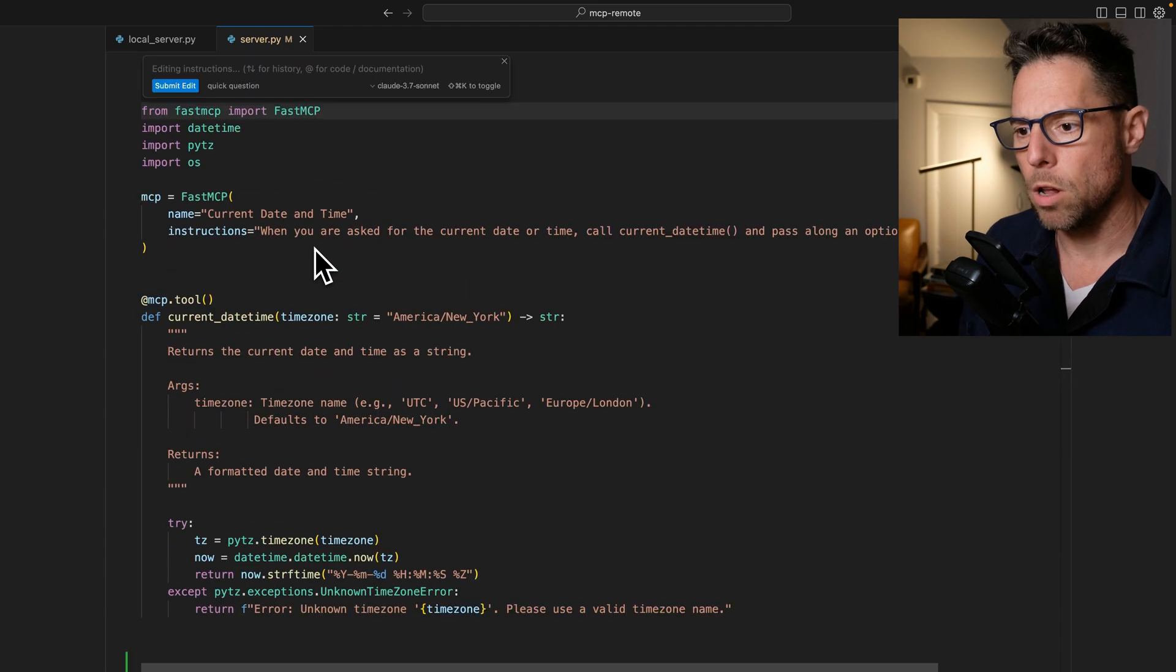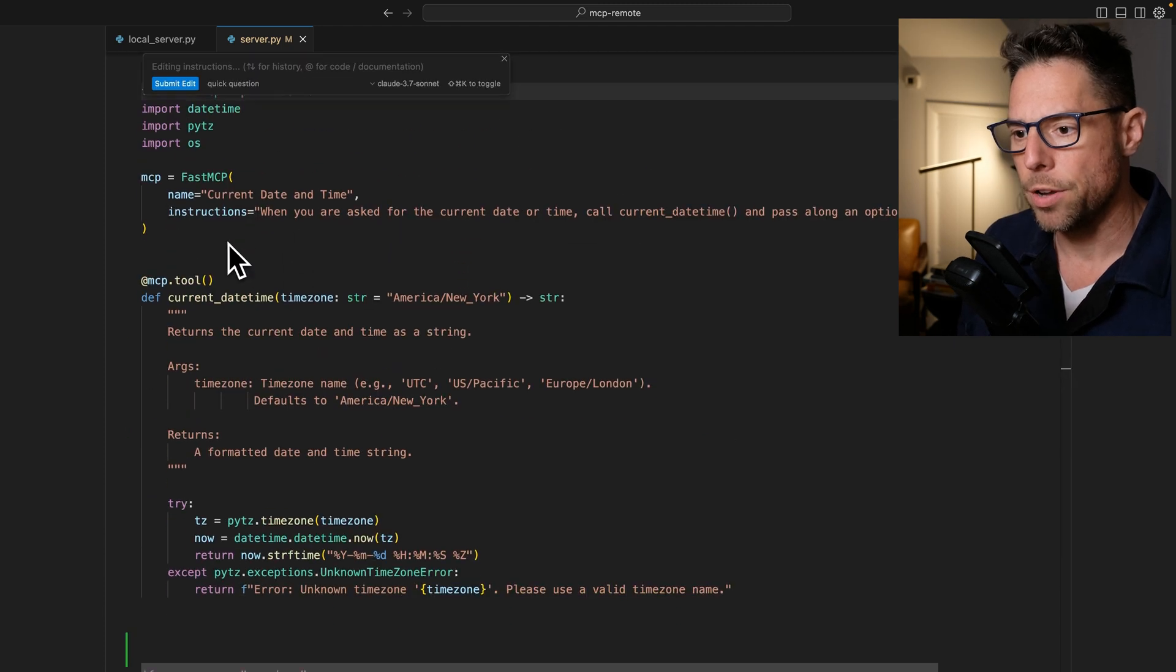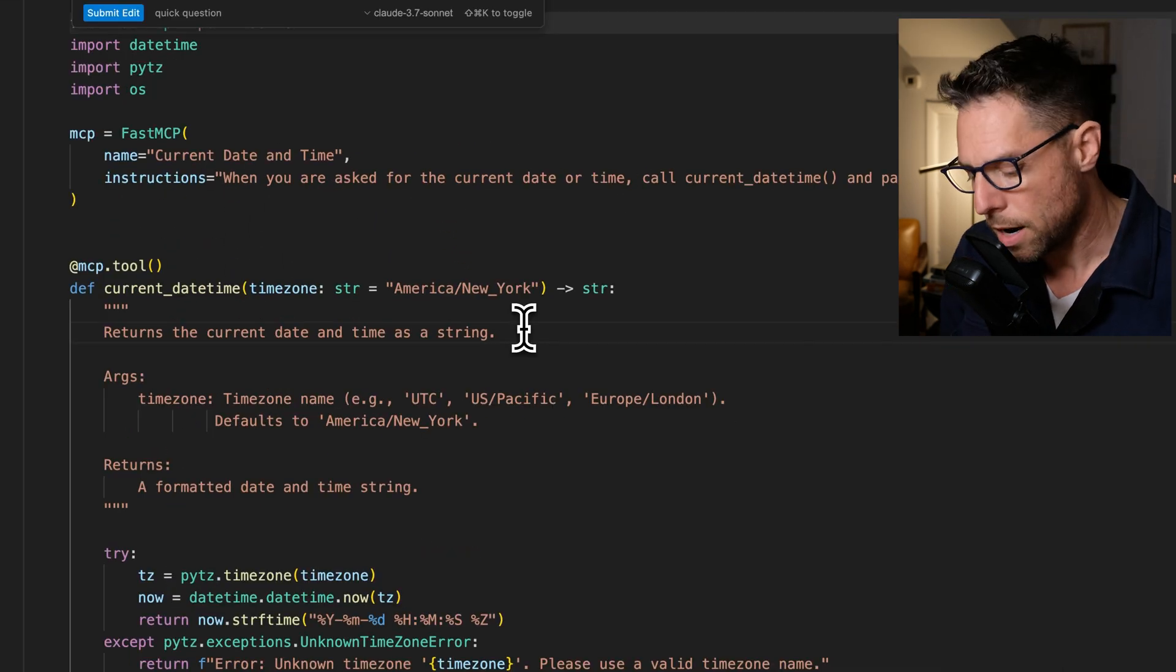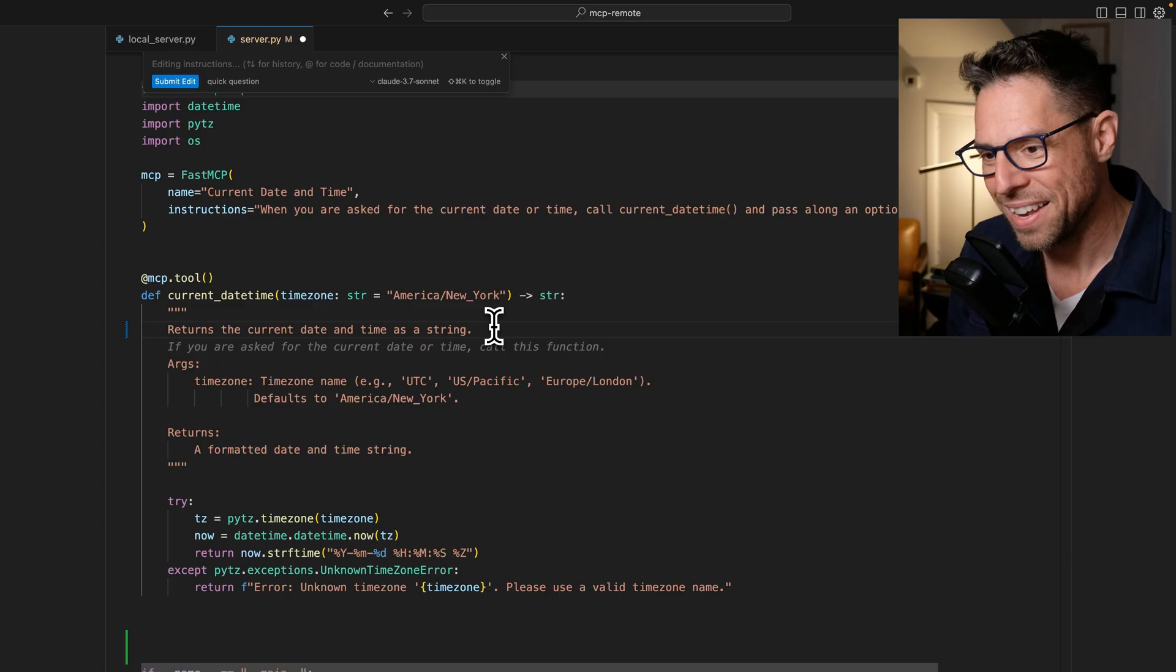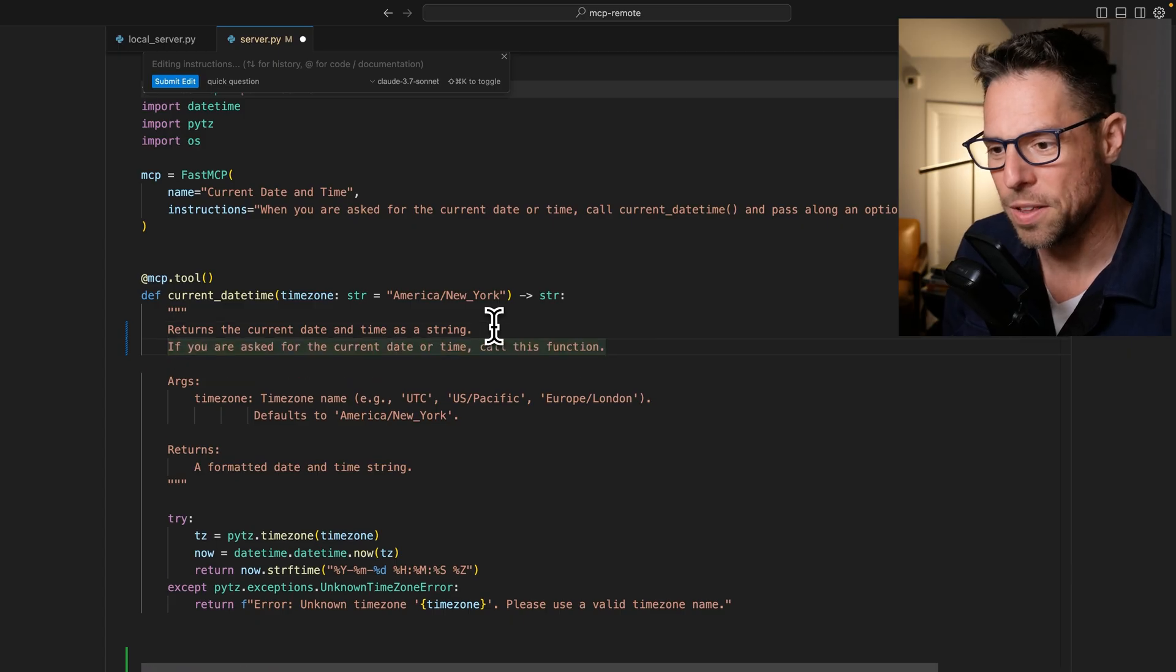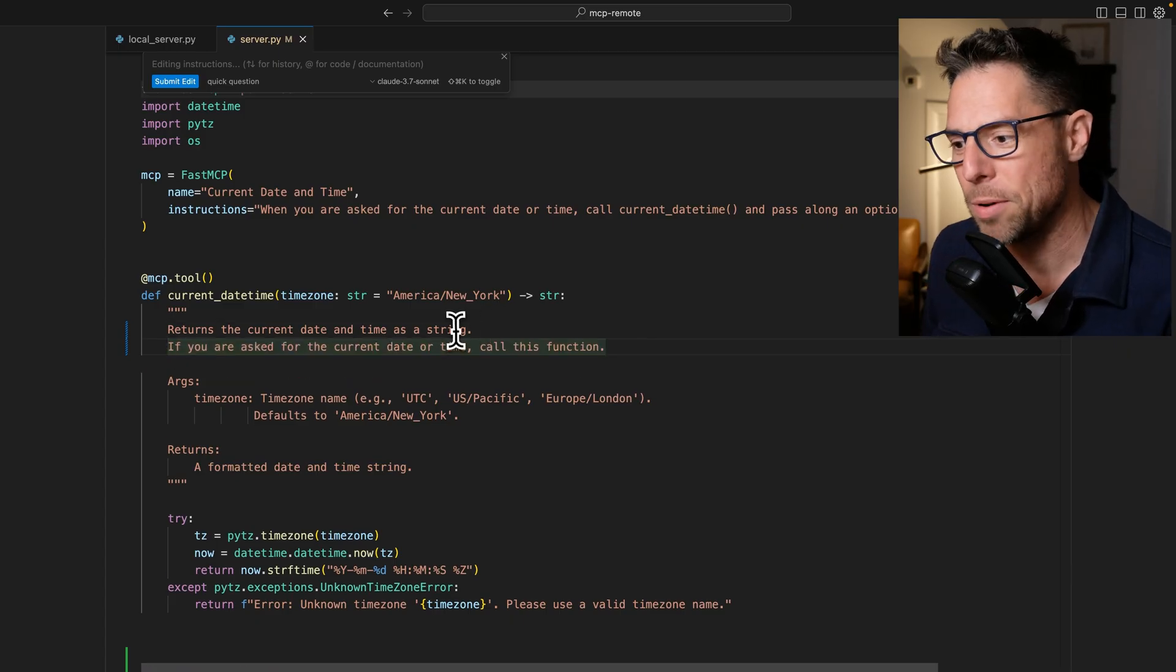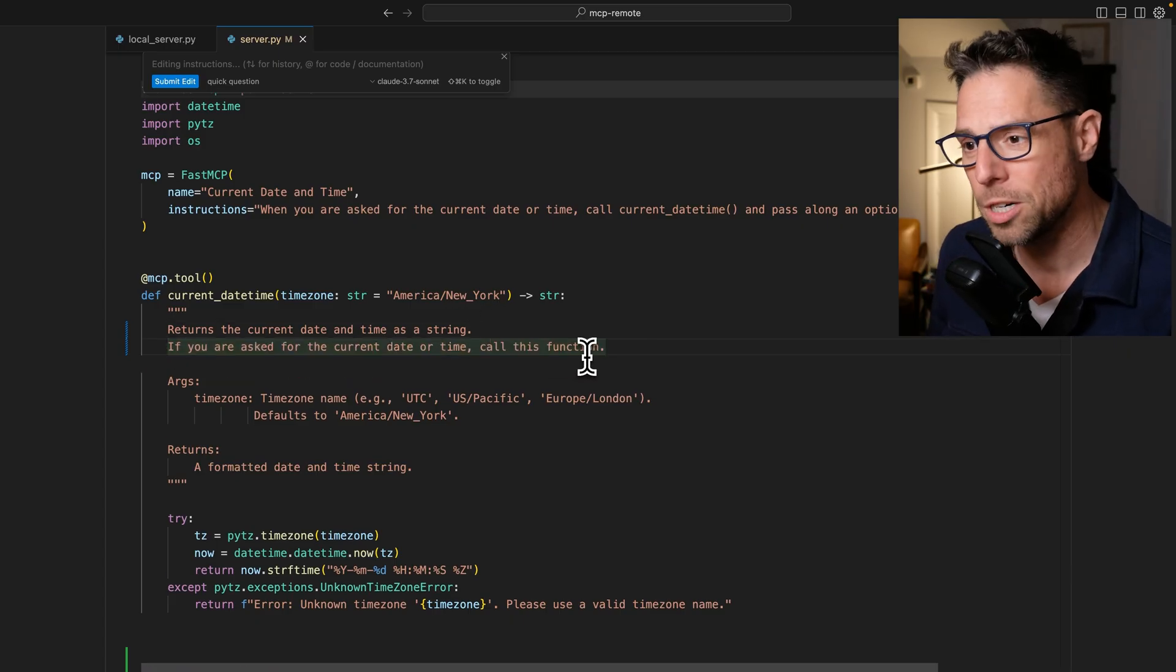We're going to make a small change here. You can sort of see what happens. Like, we can update the doc string. Yes, sure. That sounds great. If you're asked for the current time or date, call this function.